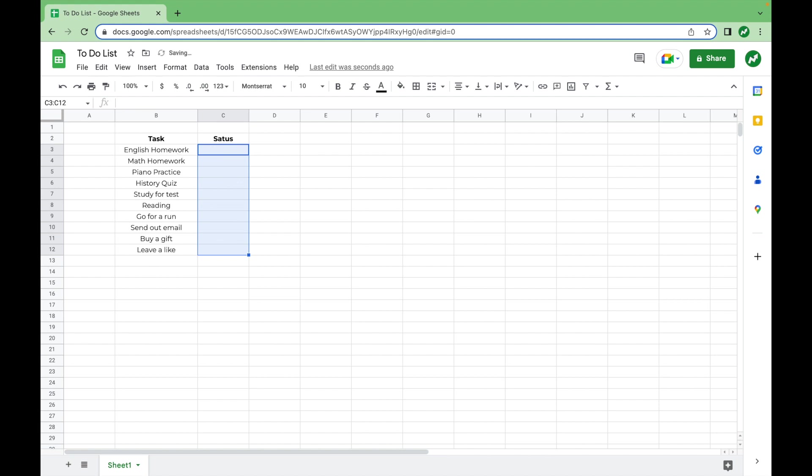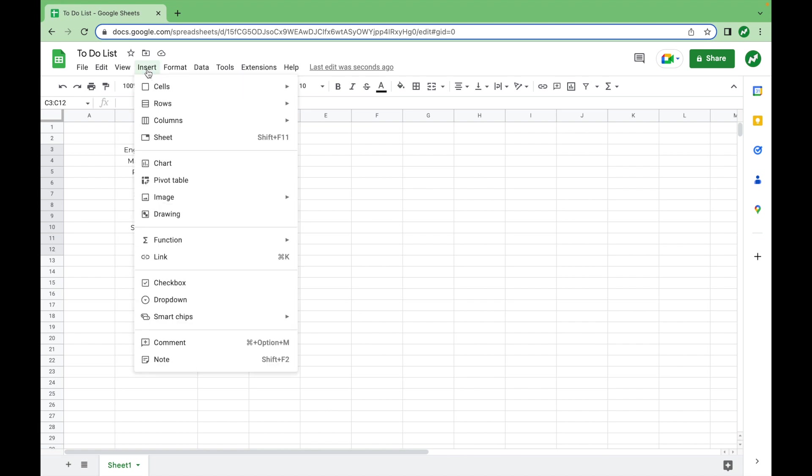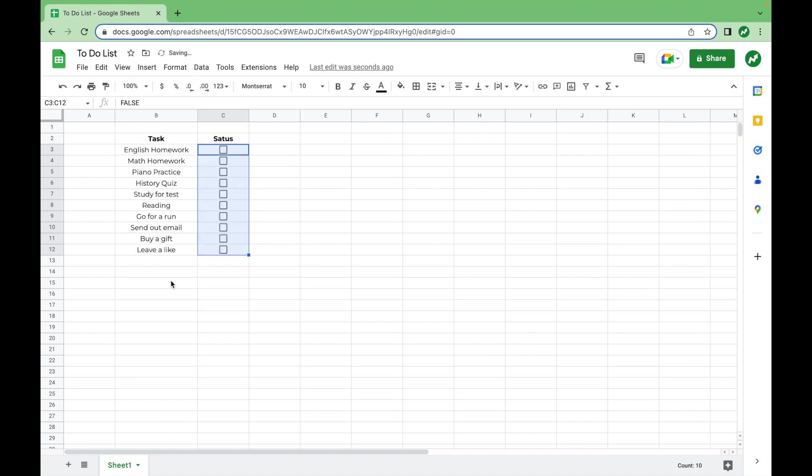And next, like the title of the video suggests, we're going to click the insert tab and then click on checkbox. So now the whole range we had highlighted is full of checkboxes. As you can see, you can click a checkbox to fill it in or you can click it again to make it go back to normal.